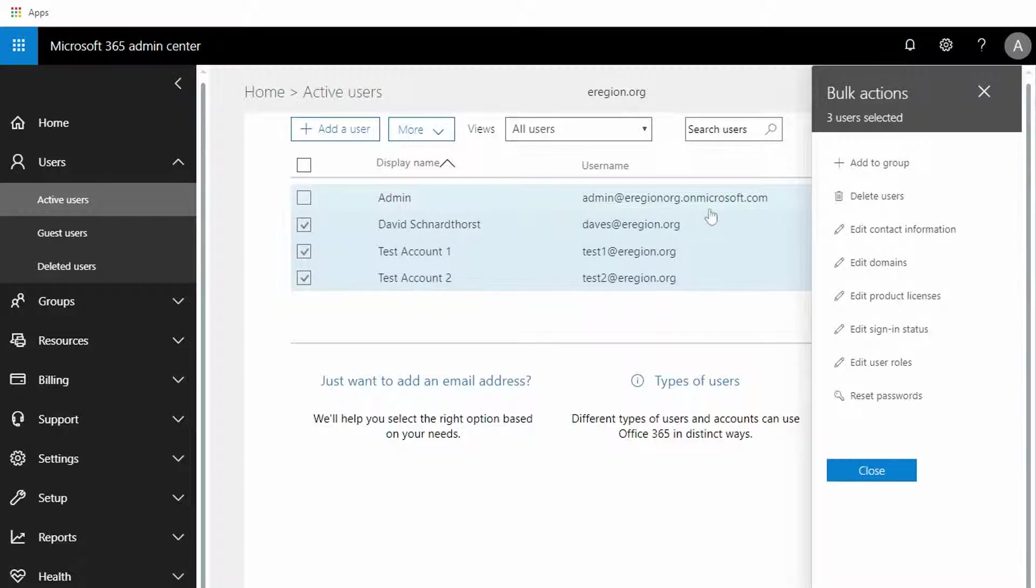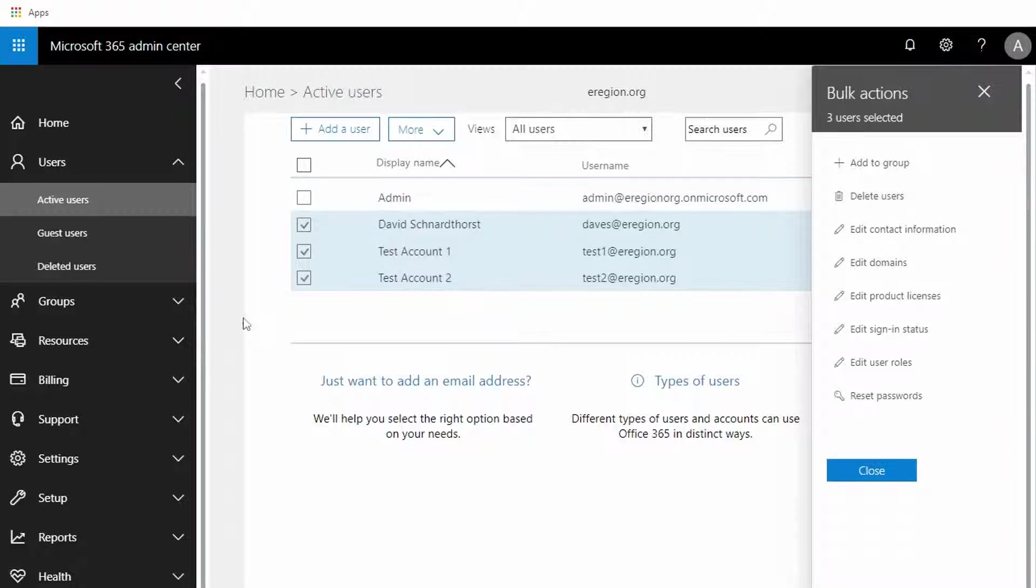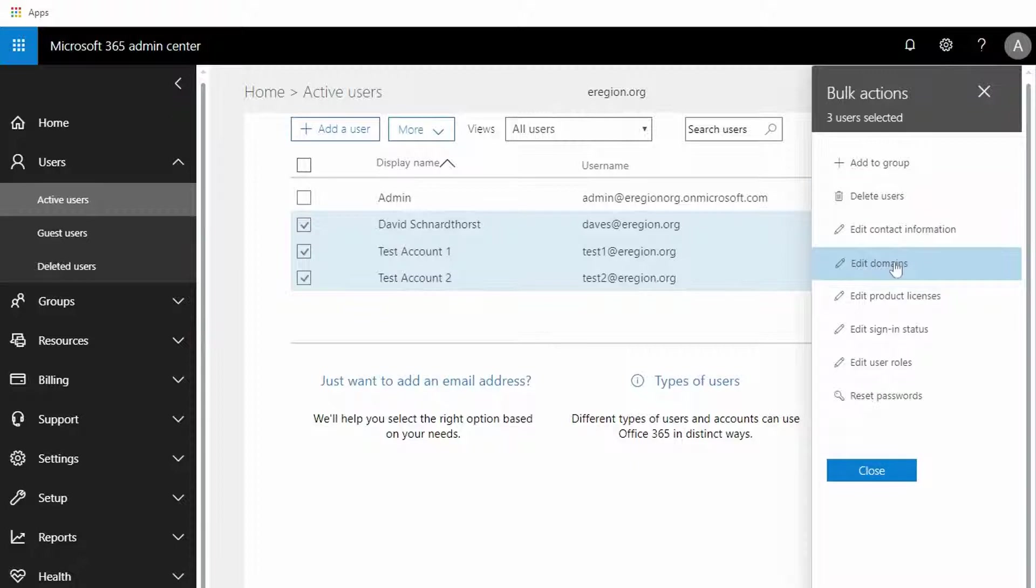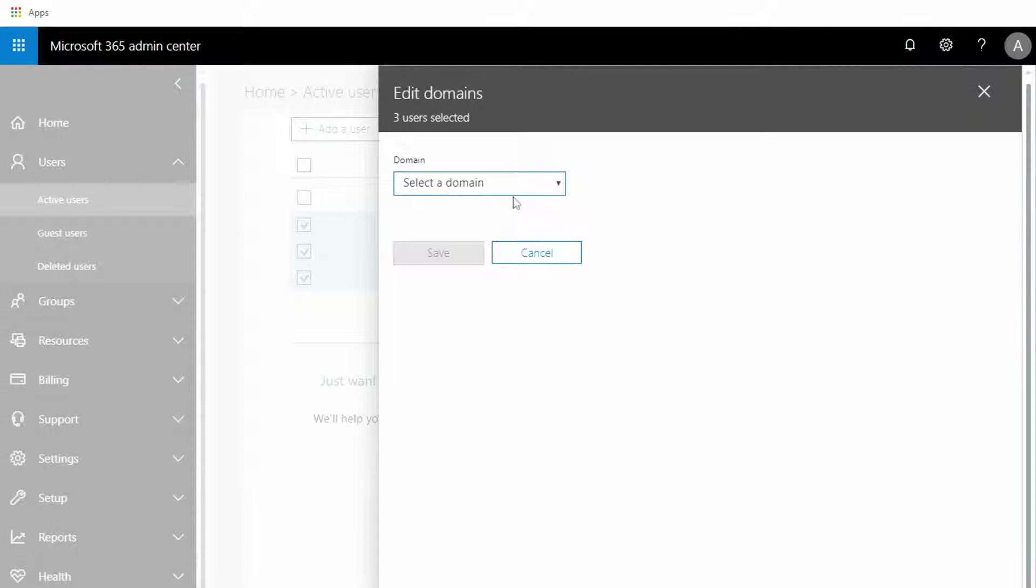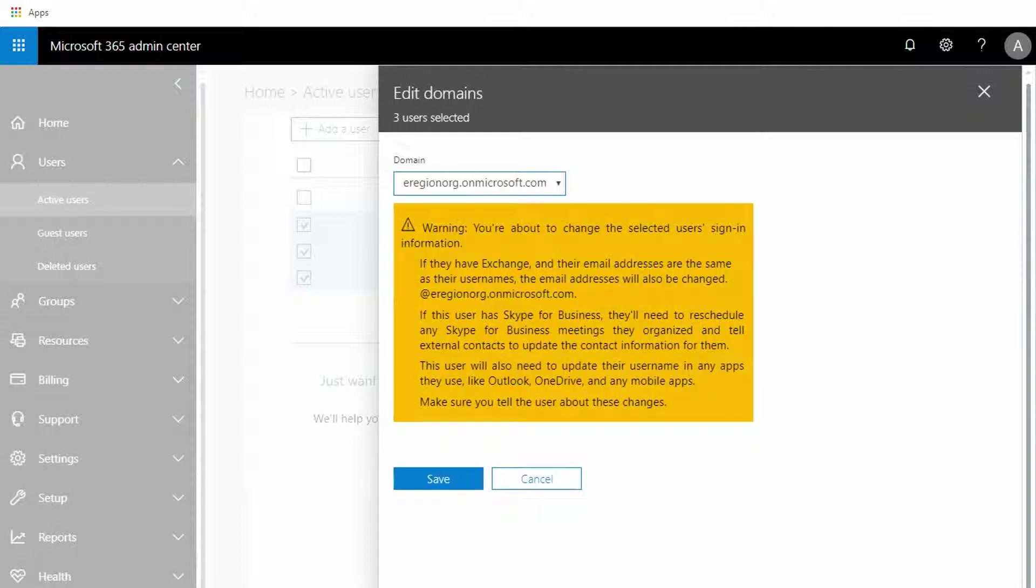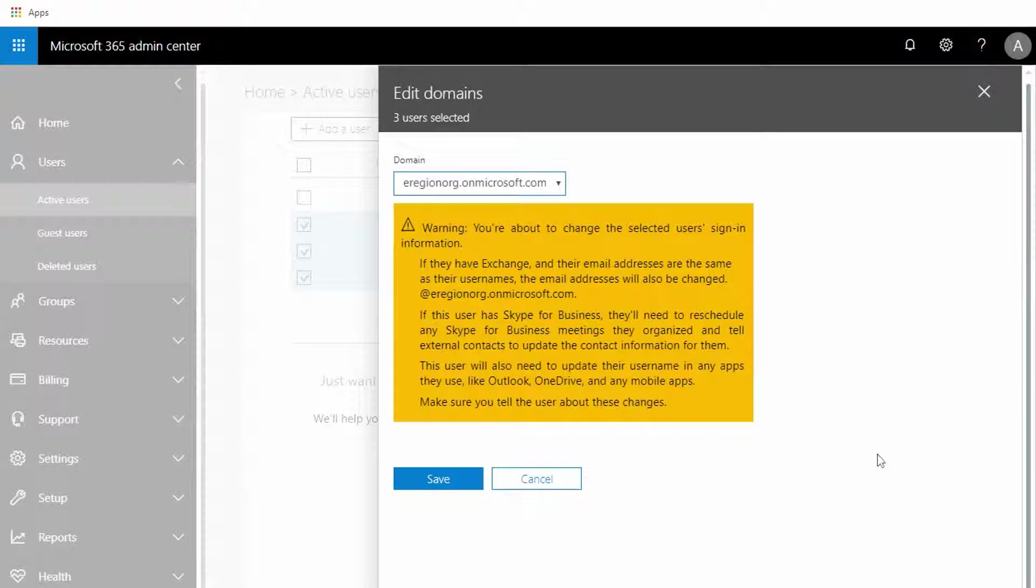The next thing we're going to do is in the bulk actions panel over here on the right, I'm going to select Edit Domains. I'm going to select a different domain. I'm going to select in this case the default on microsoft.com domain, which will give me a prompt letting me know that if these users